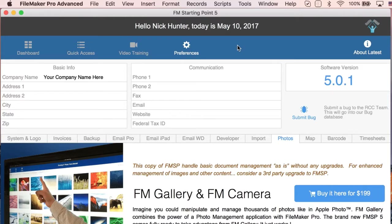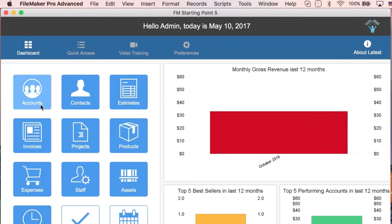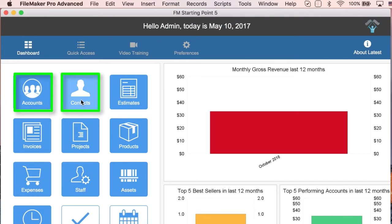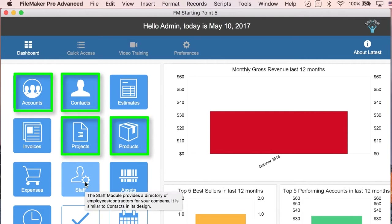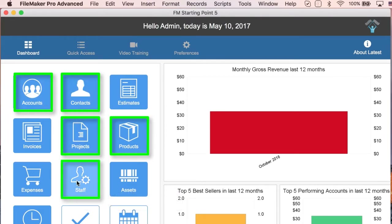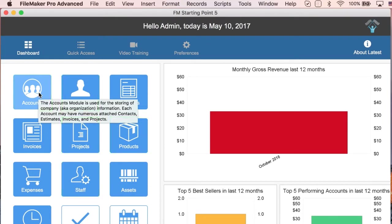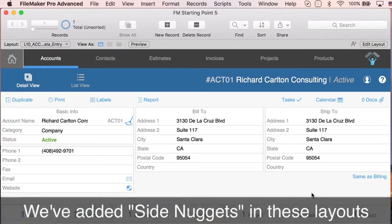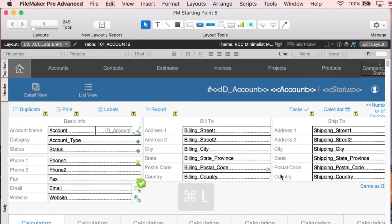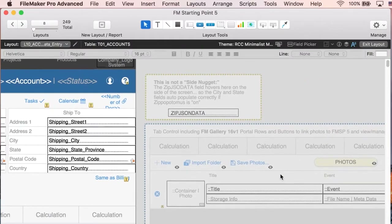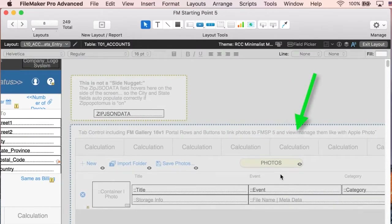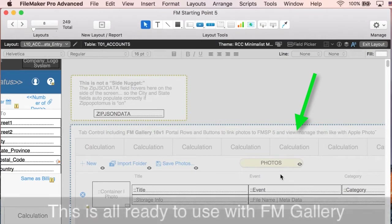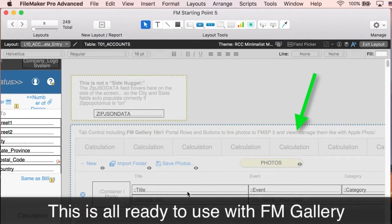If you want to use FM Gallery immediately, we introduced it in five layouts: accounts, contacts, projects, products, and staff. In those five layouts, we added what we call a side nugget. I'll show you — if you go into one of these layouts in layout mode and slide a little bit, you can see we added some layout components that are ready to use.